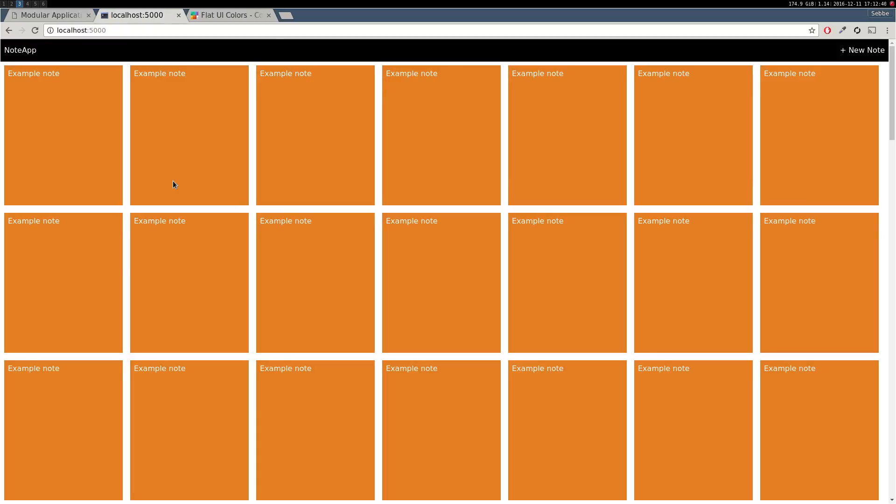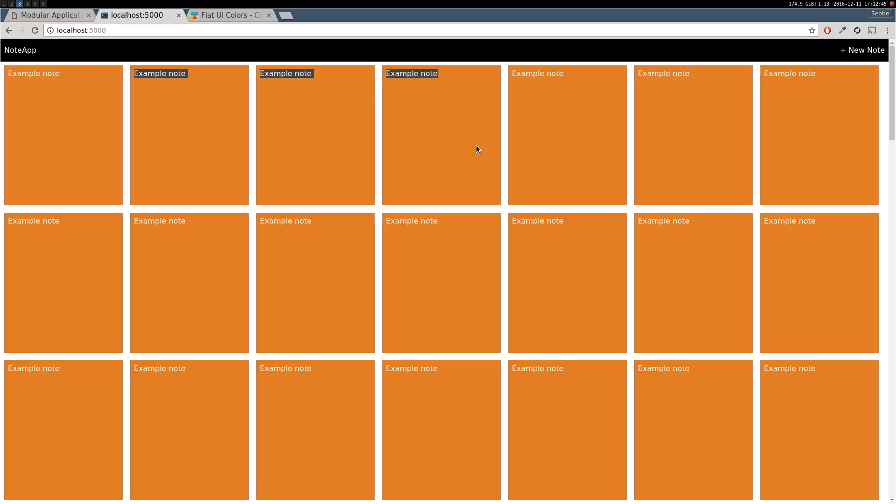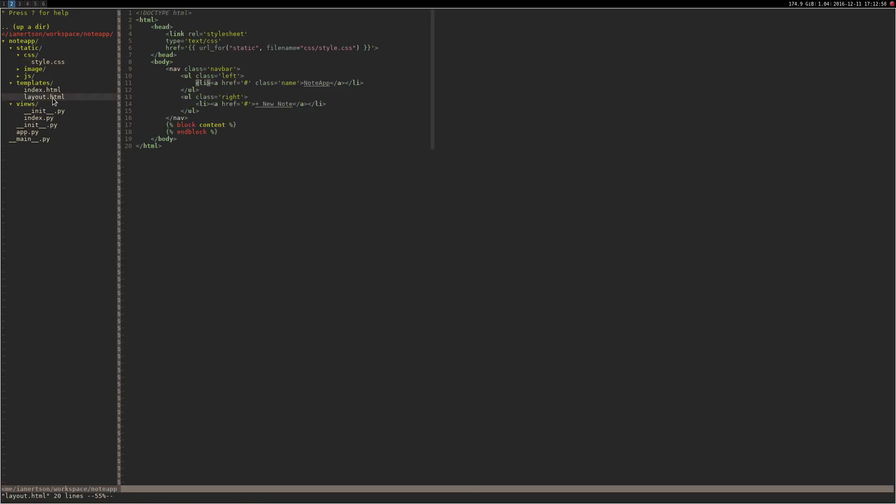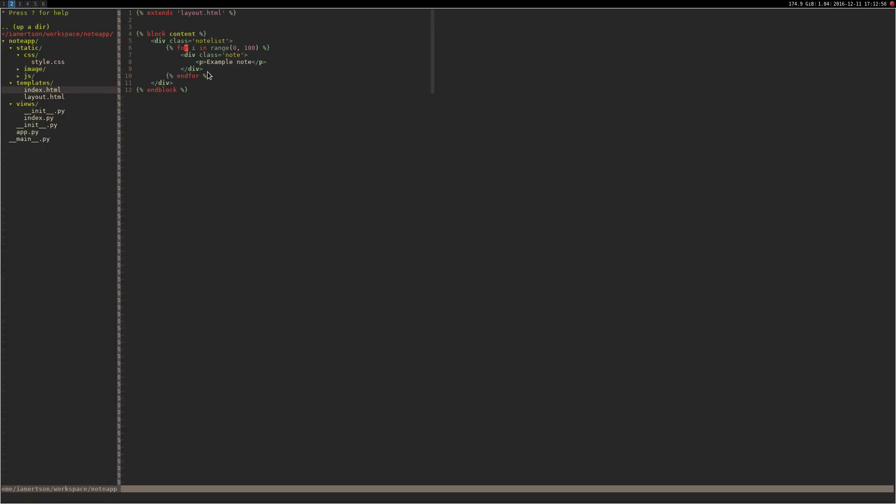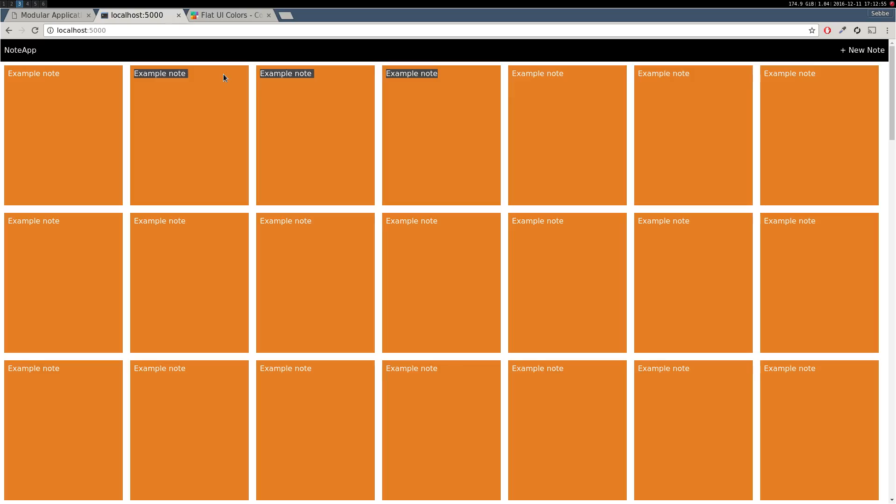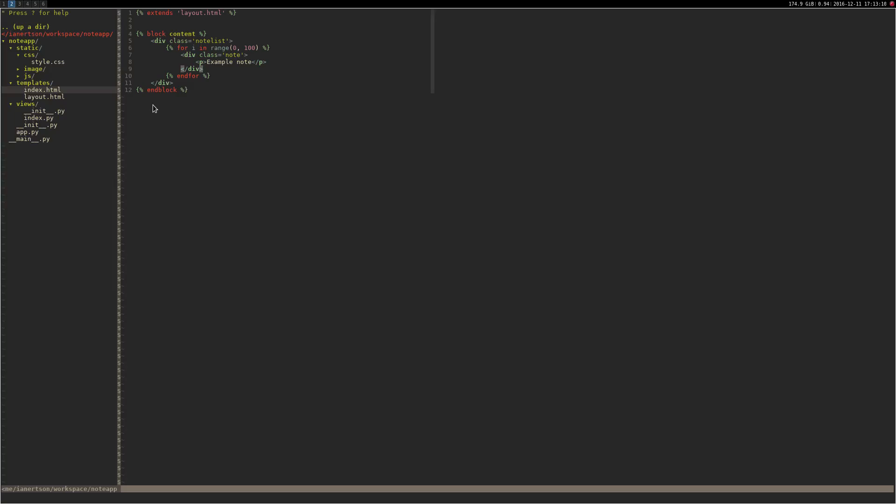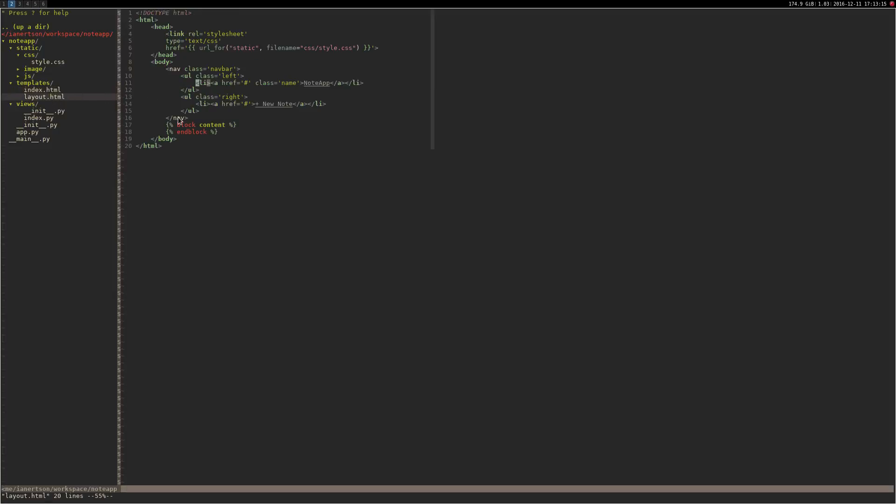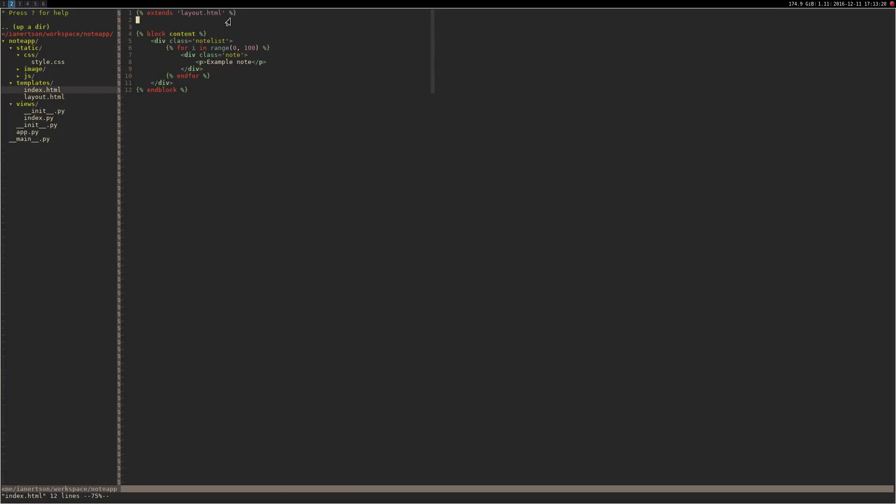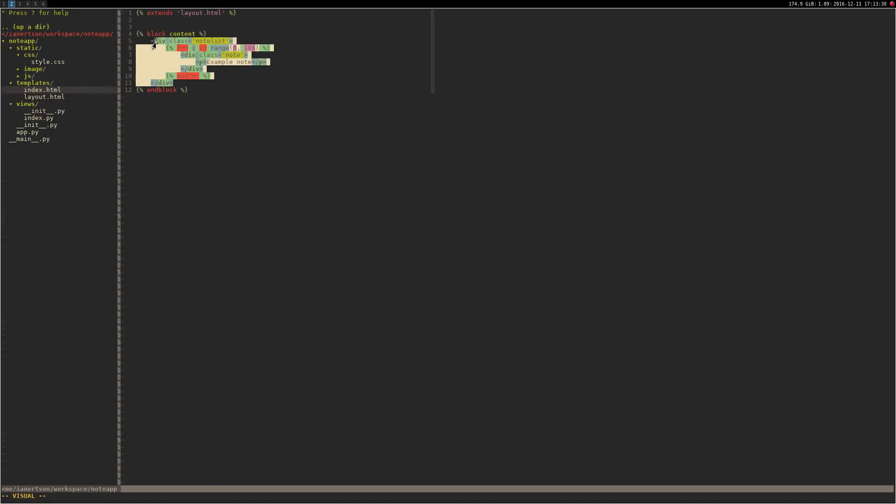The next step is to actually make this button work to be able to create notes and make it actually print out real notes here instead of these example notes. But I think this is all for this video. Let me just go over a little bit what we did. First, we create a block in our layout.html file and we made the index.html file inherit the layout.html file. Then we use the block that we created in the layout. Create a div, create a for loop, and print out 100 example notes.